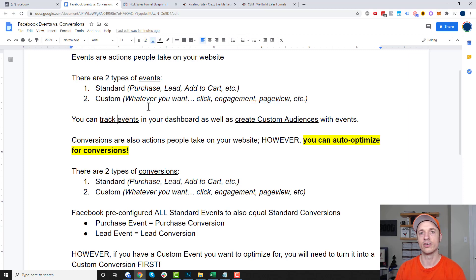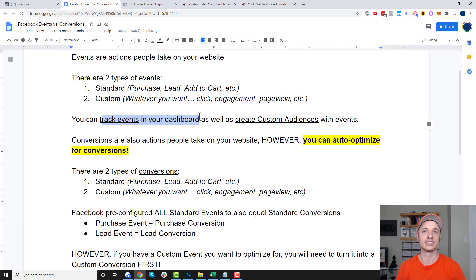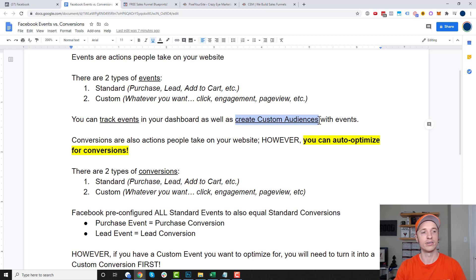A couple of things you can do with these events: you can track events in your ads dashboard to see how well your advertising efforts are doing and how many times whatever event is being triggered — your purchase events, lead events, or custom events. You can also create custom audiences with these events, so you can create an audience of people that have purchased something, become a lead, or done whatever custom event you've created.